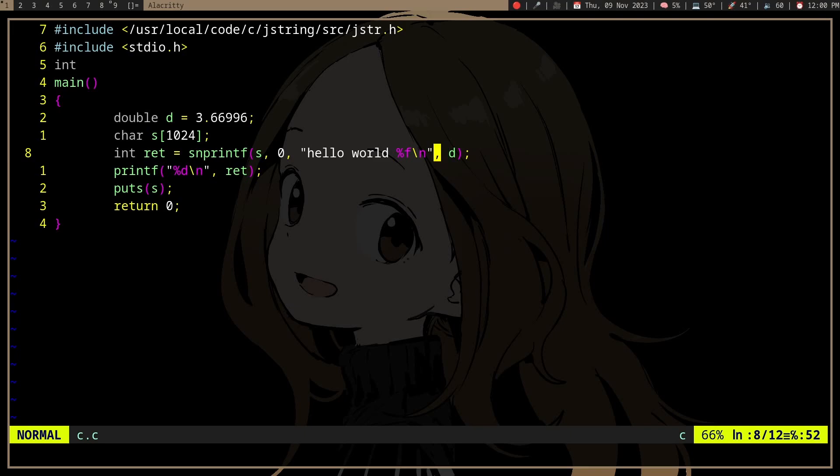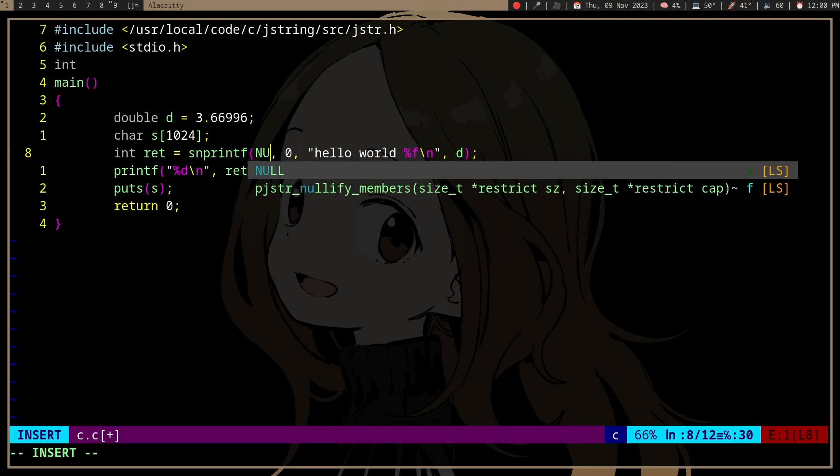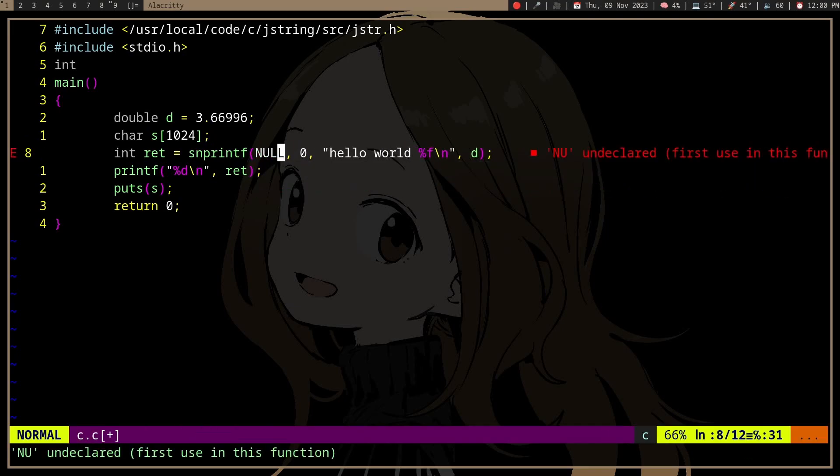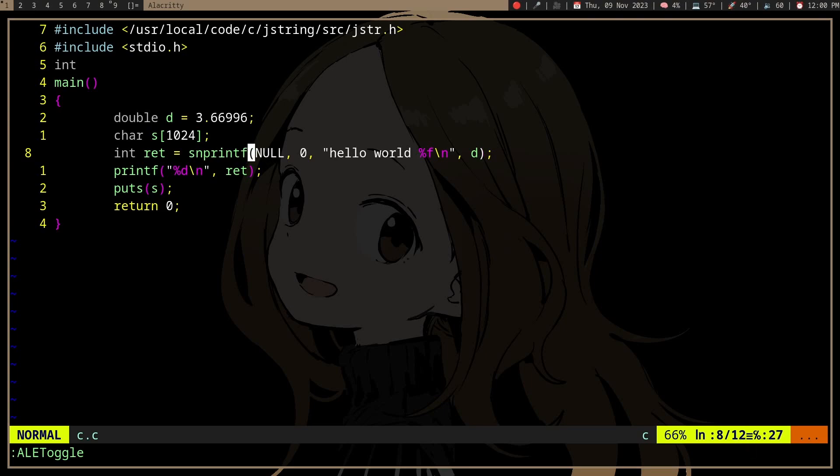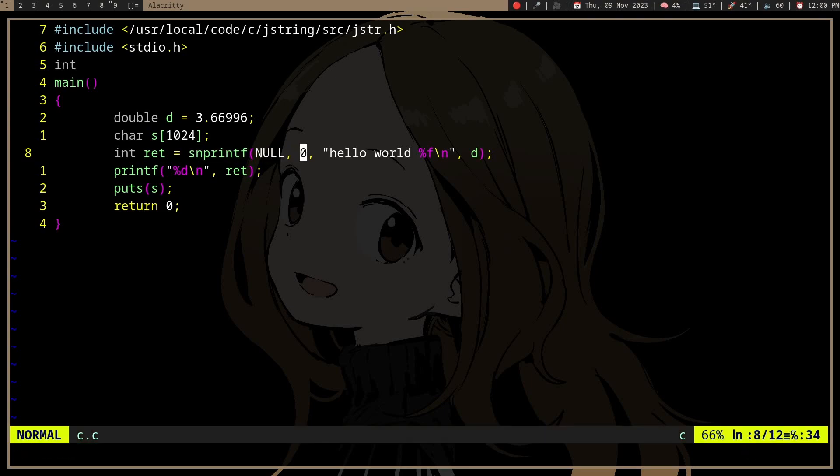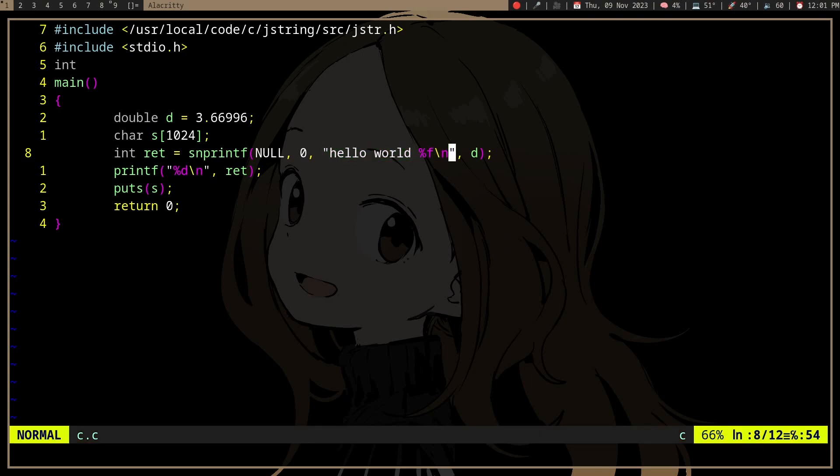Has a special condition where if we pass null as the buffer and zero as the maximum length, we're not actually copying anything—we're just parsing the string format.